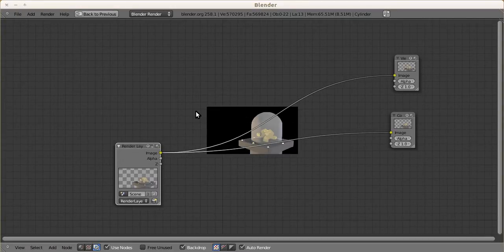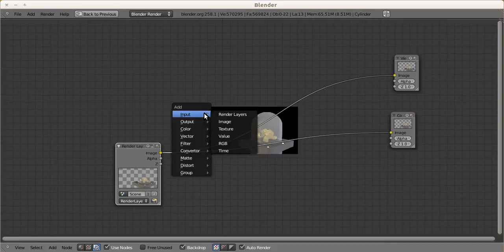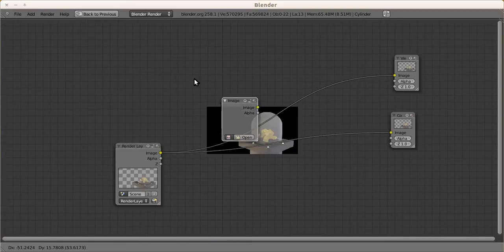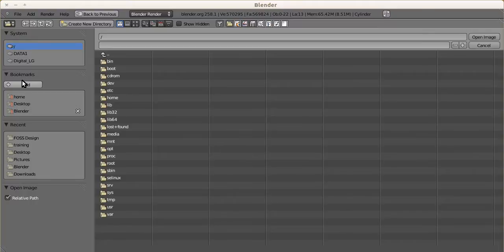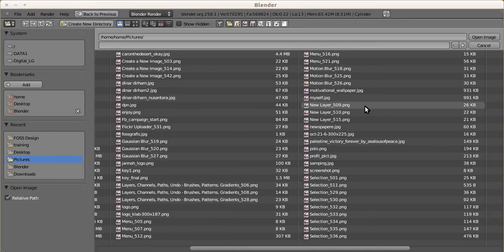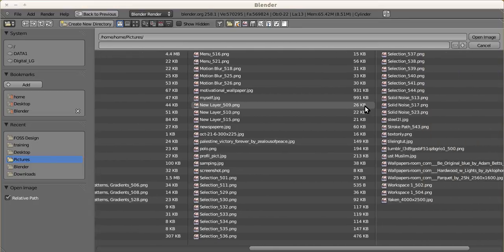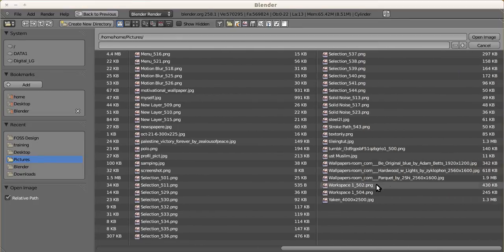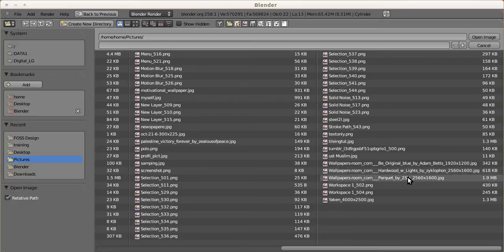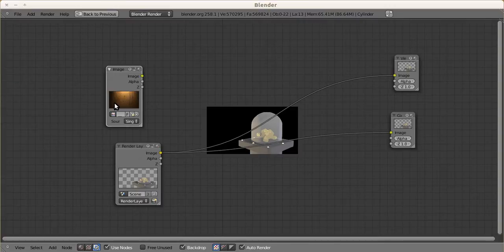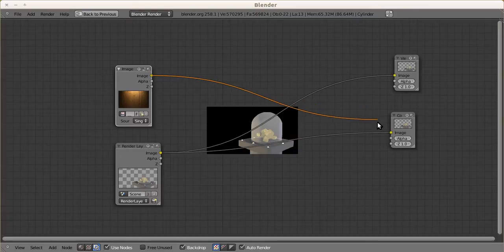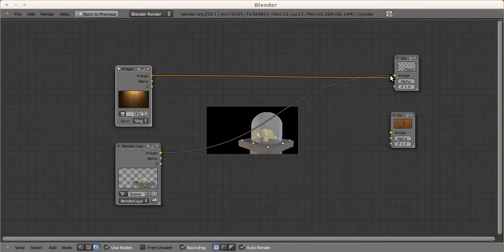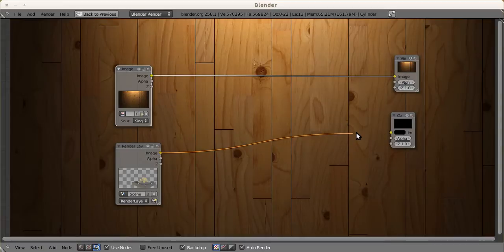What I want to do is add an image in the background. First, add input image here. Let's open up - in my pictures I have this one, maybe this one. It's good, let's see. Nice.